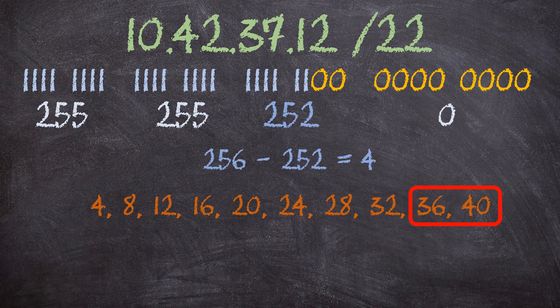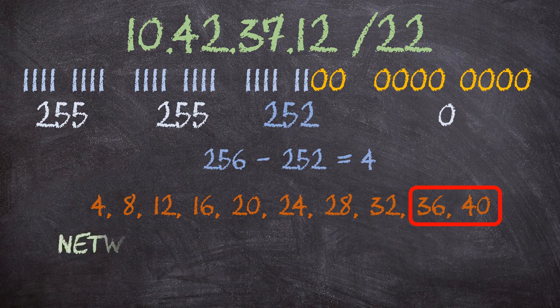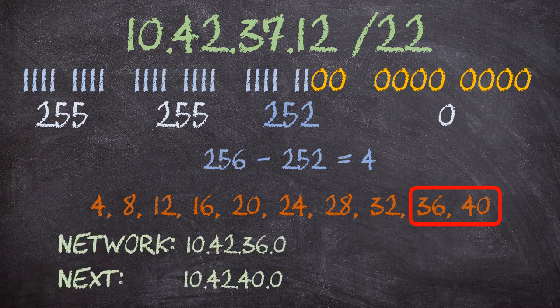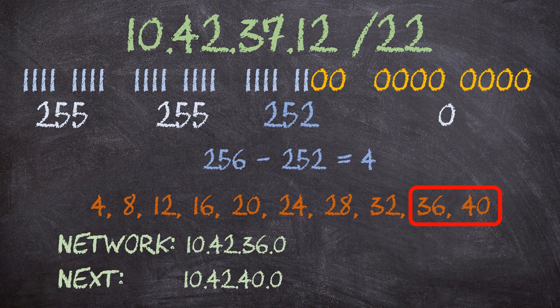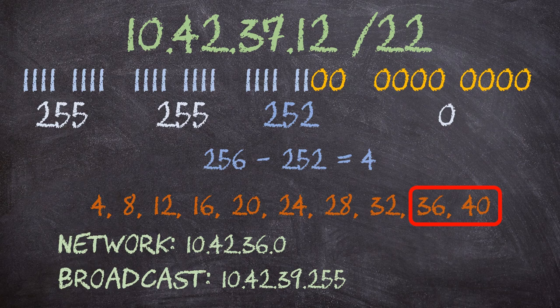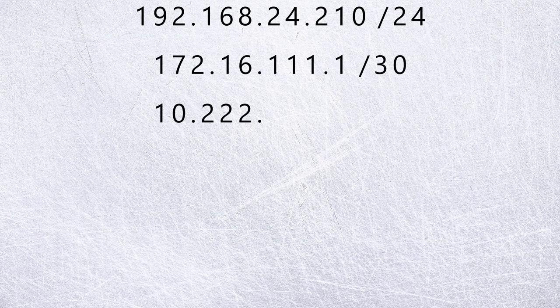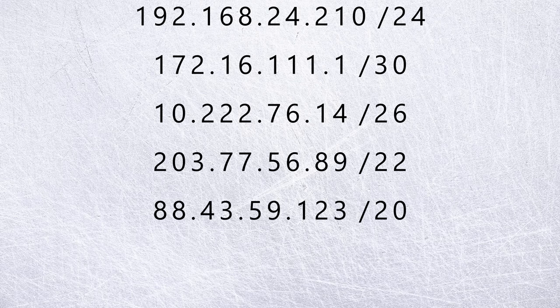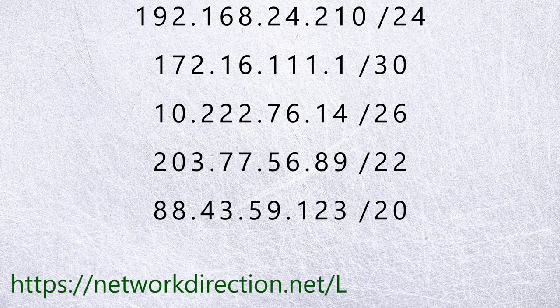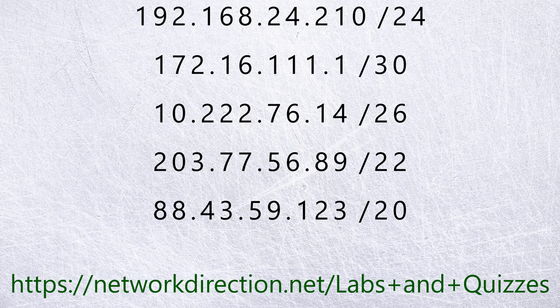36 is the start of the network. That gives us the network address. 40 is the start of the next network. So we can go back one IP and that gives us the broadcast. We know there are 10 host bits. That gives us 1024 IP addresses. Subtract our two special addresses and we have 1022 usable IPs on this network. Now that is a lot to take in. Go over it a few times and practice. In fact, try a few right now. See if you can work out the network address, the broadcast address, and the number of usable IPs for these networks here.